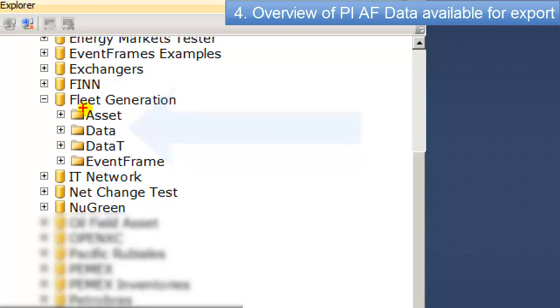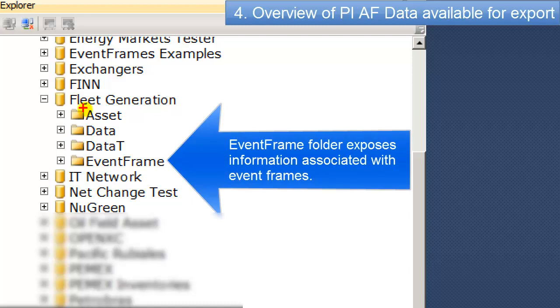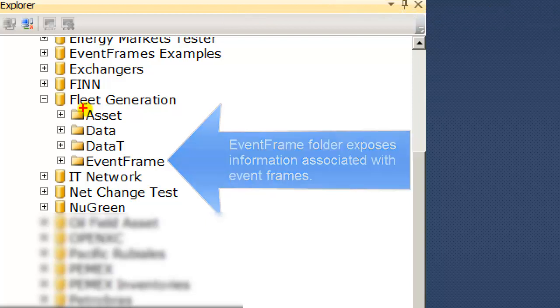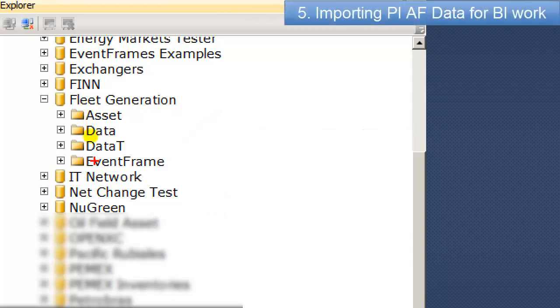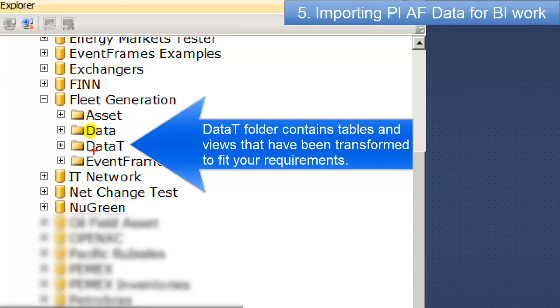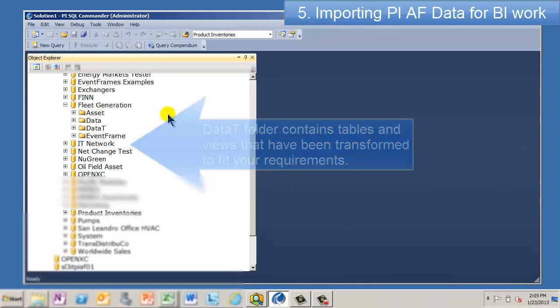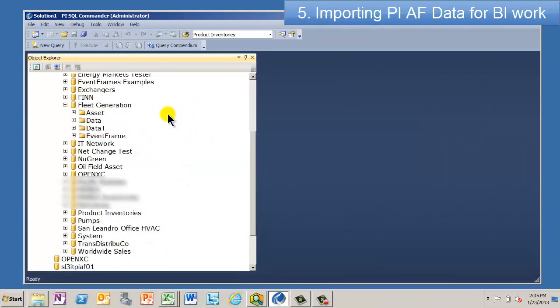Where we're going to work is in this section called Data T, which I'll explain in a minute. And then the final one, which is brand new, and just came out with the latest release, is how we expose the event frame information through PI OLEDB Enterprise. The one that's a little different is this one here called Data T. And it's the one that I think is most useful for doing the BI stuff. And what the T stands for is transpose.